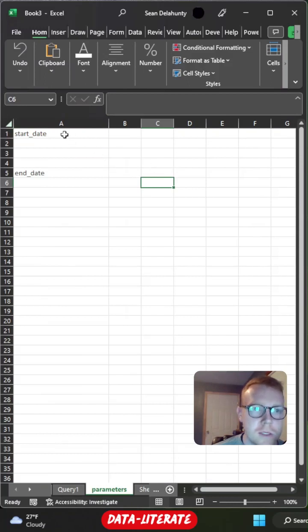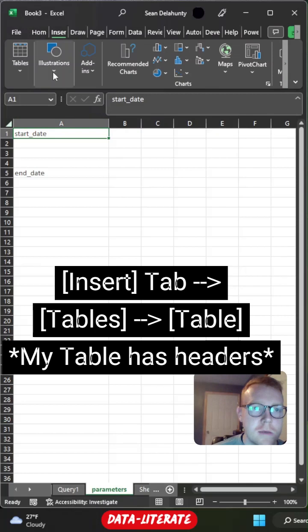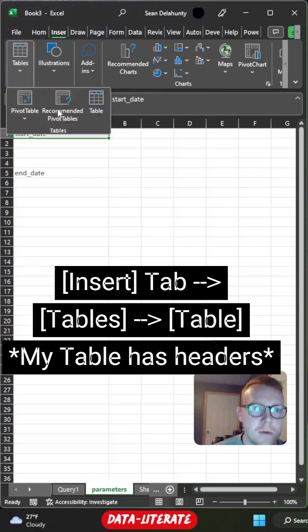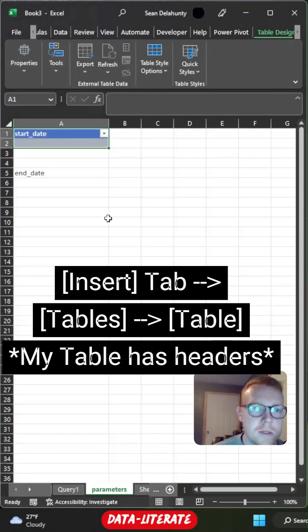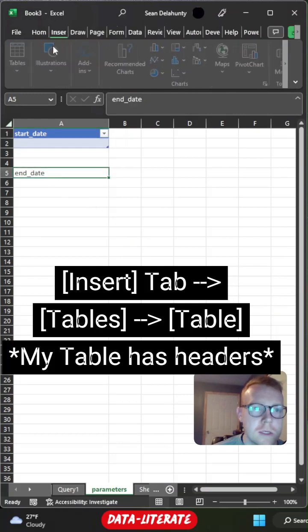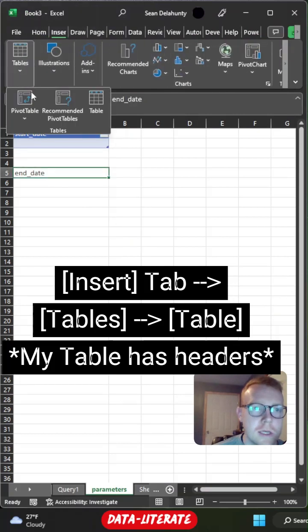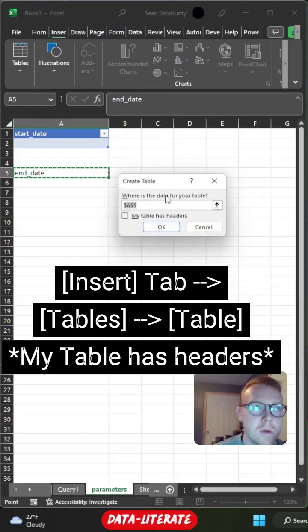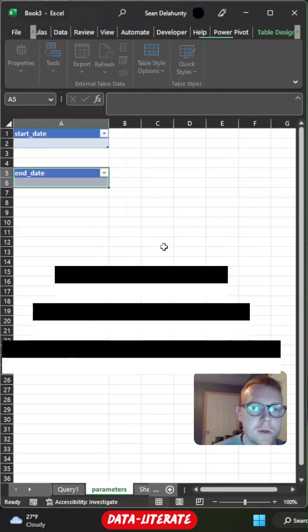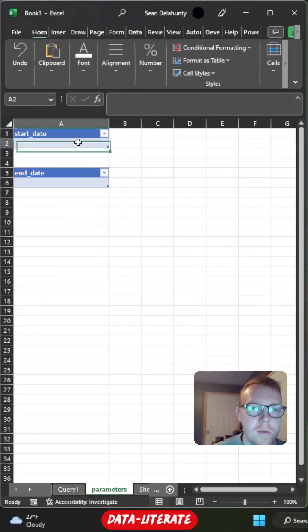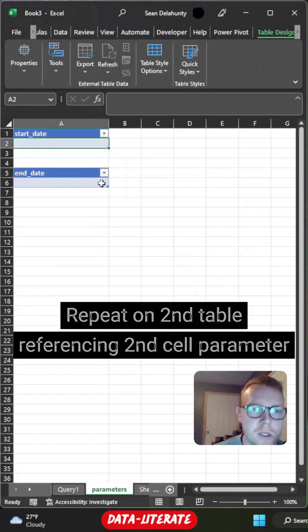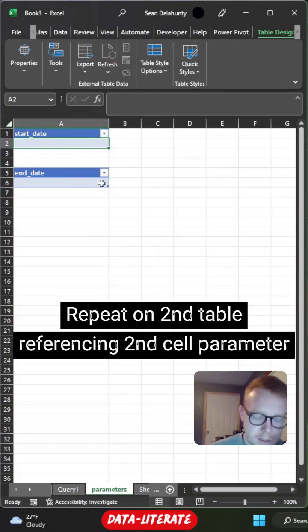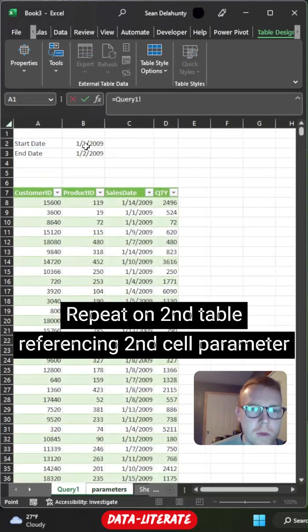So I created those two column headers. What I'm going to now do is insert a table. So I'm going to go to the insert tab, tables, select table. My table has headers. Once again, insert tables, table. My table has headers. From here now we're going to plug in a calculation that just references back to that cell. So I'm just going to plug in equals and then come up and select this.